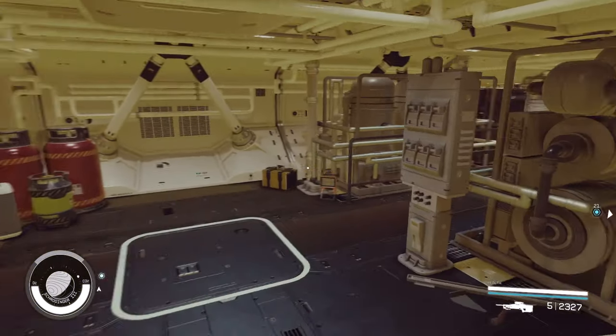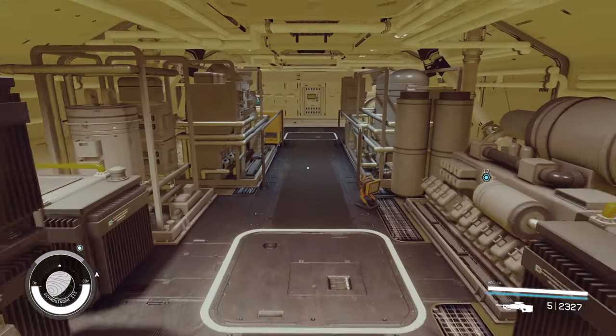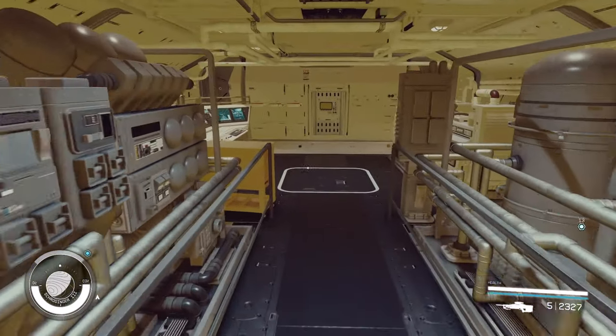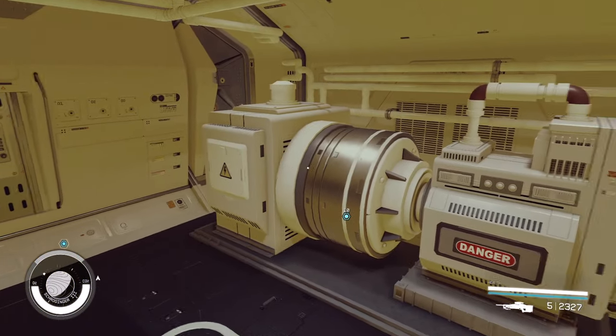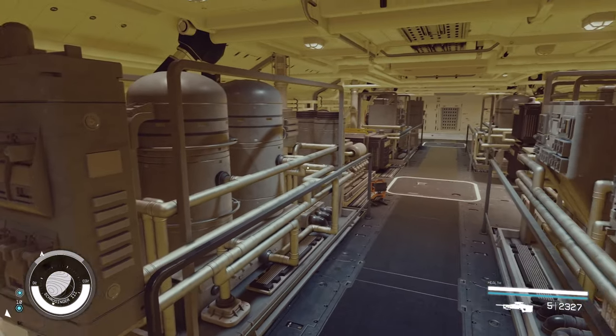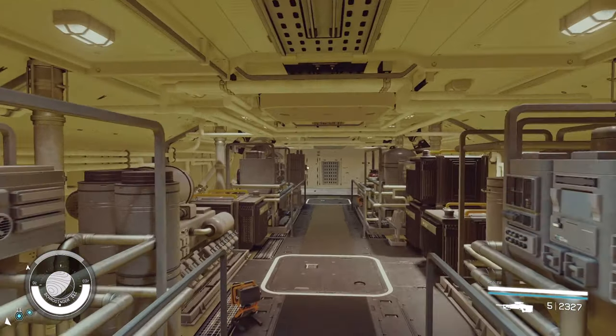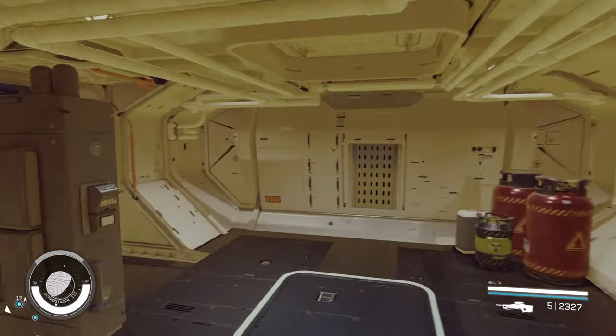Through the door in the back, we have our engineering bay. This one has a pretty unique coloring to it with this yellow. I don't think I've seen that in any other habs before. It kind of sets it apart from the rest of the ship.